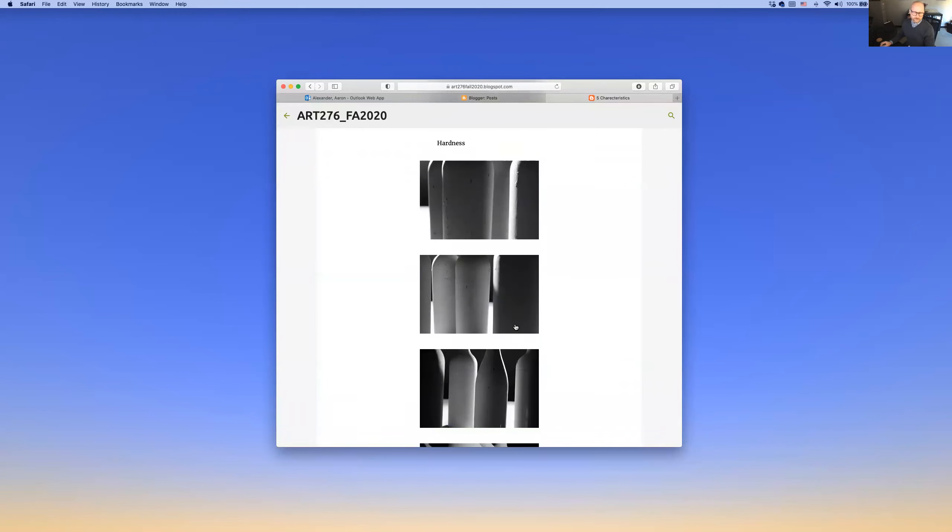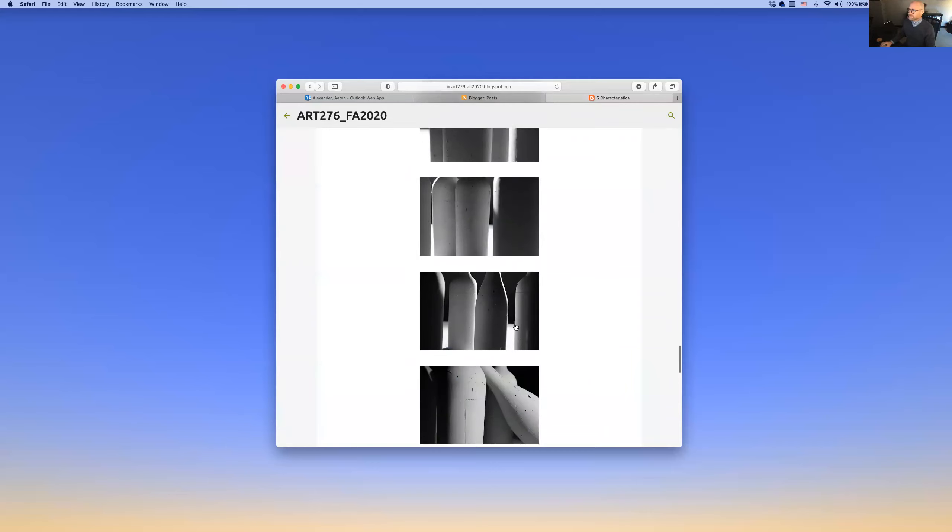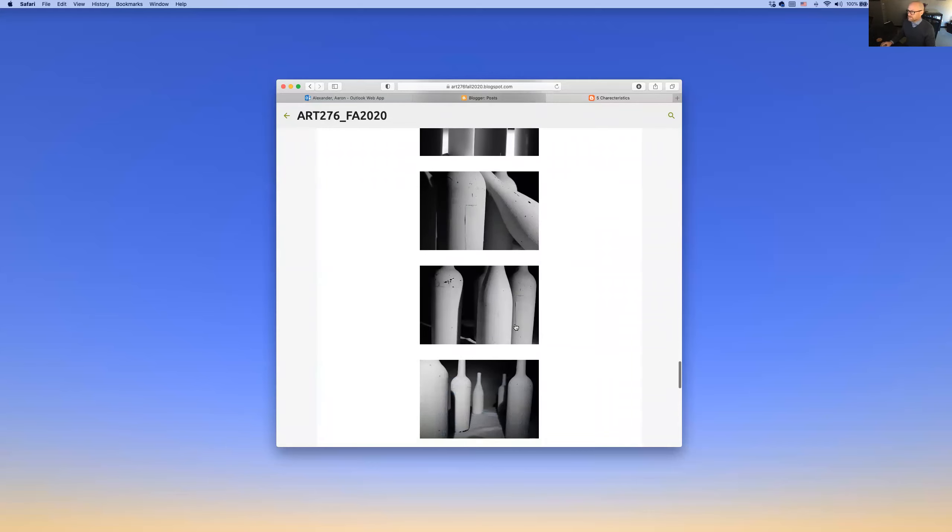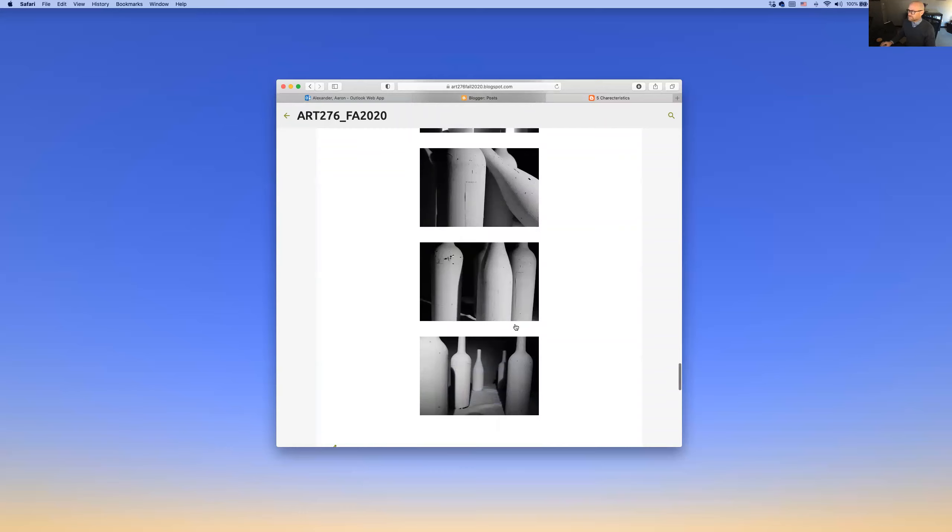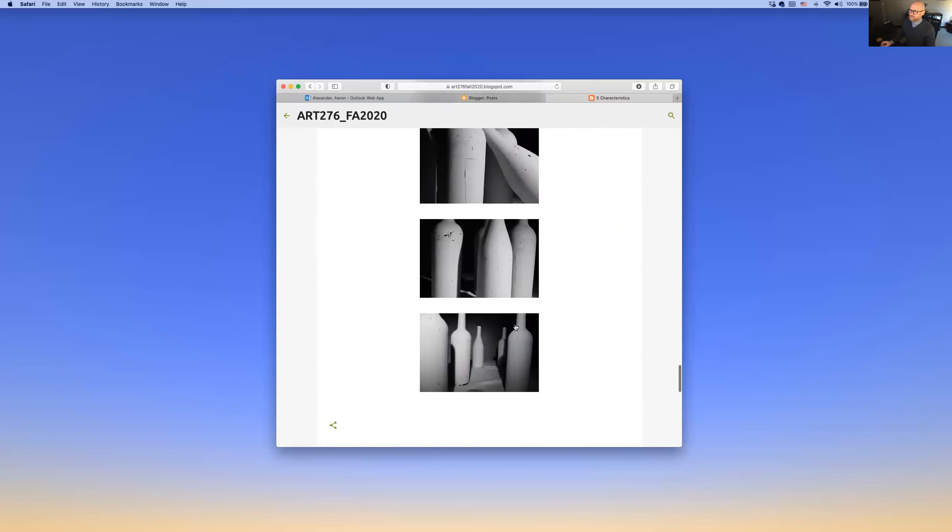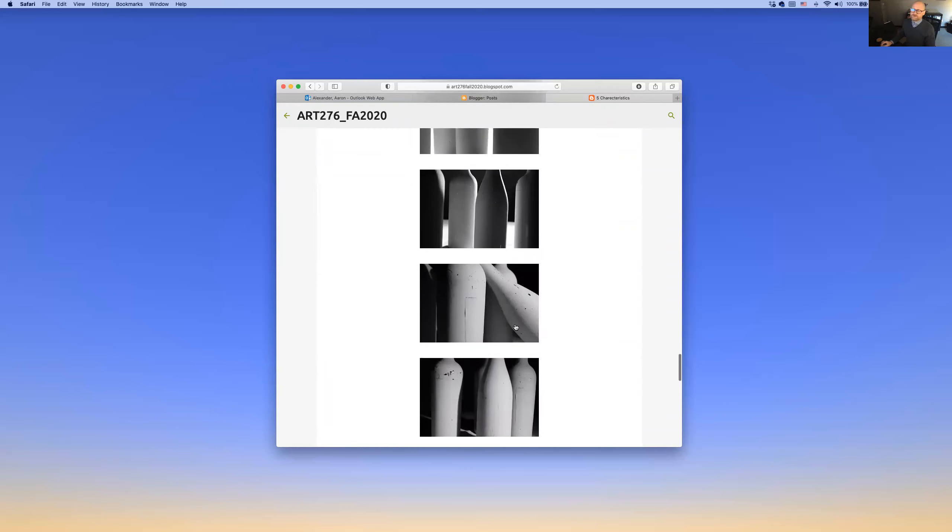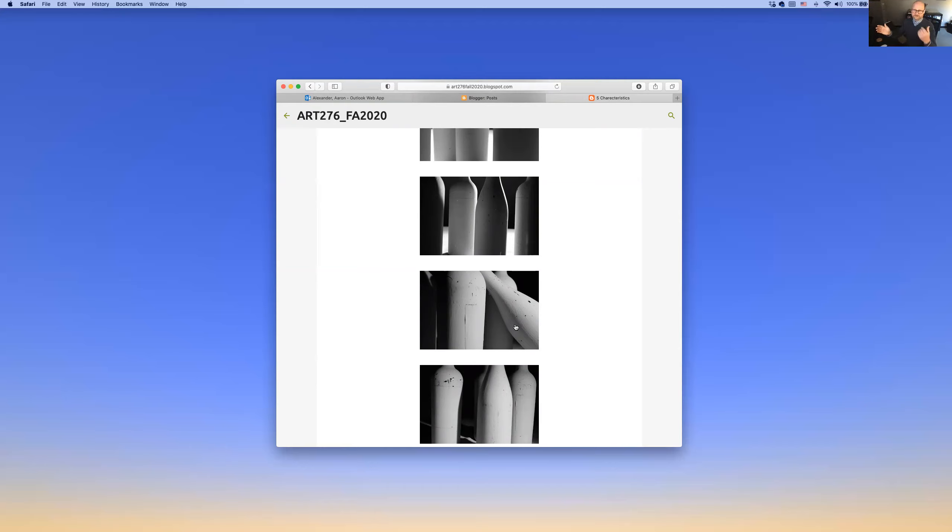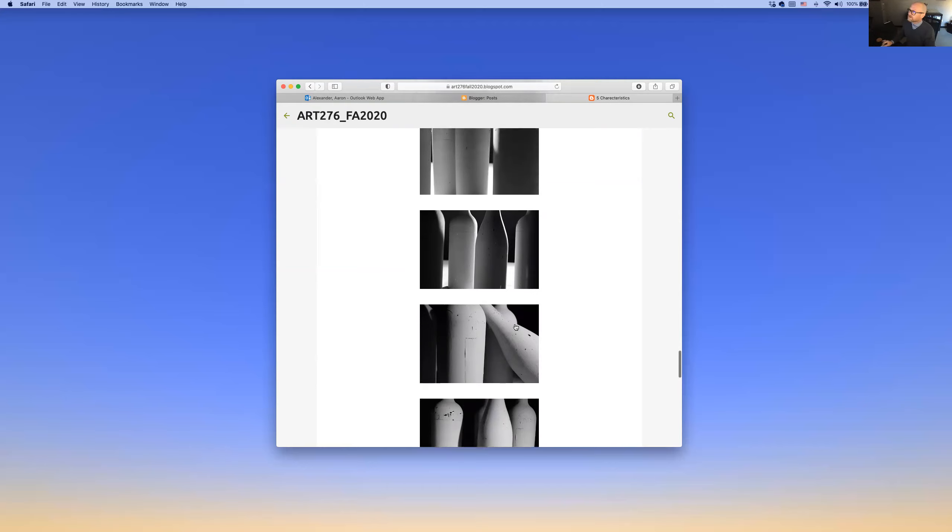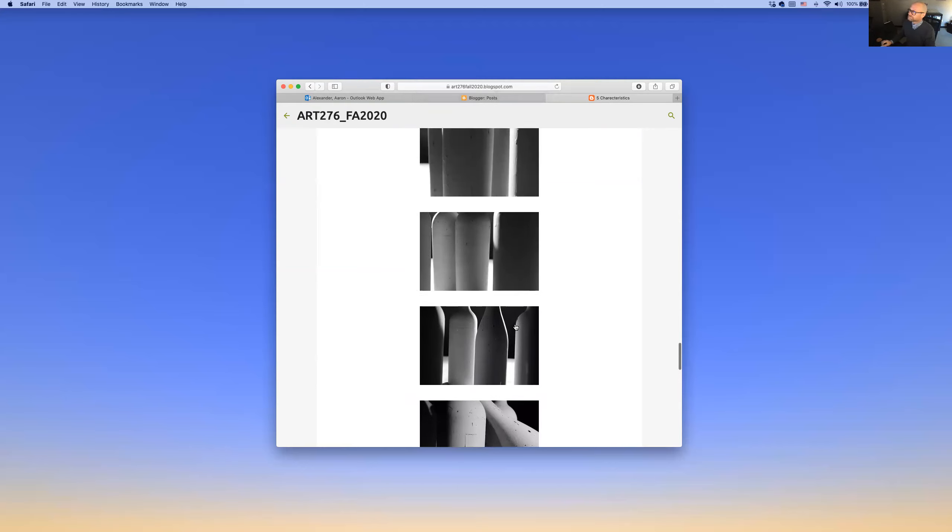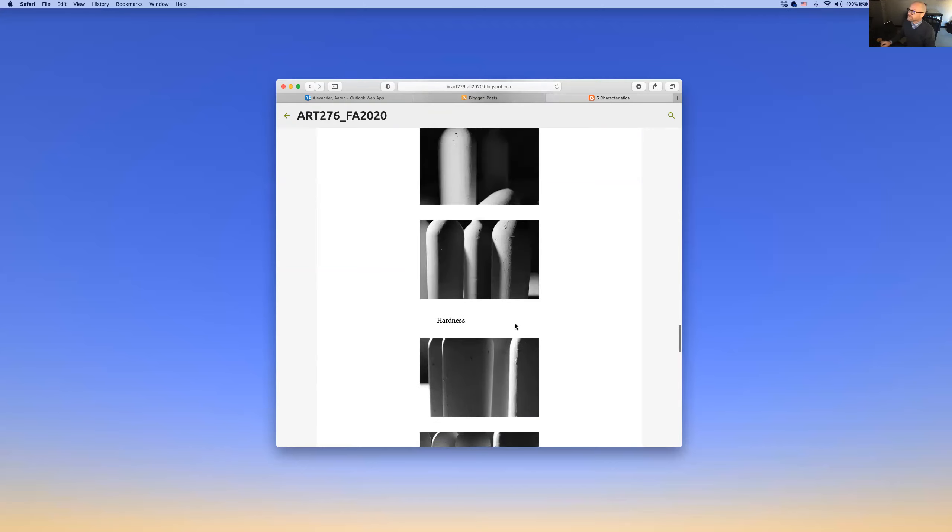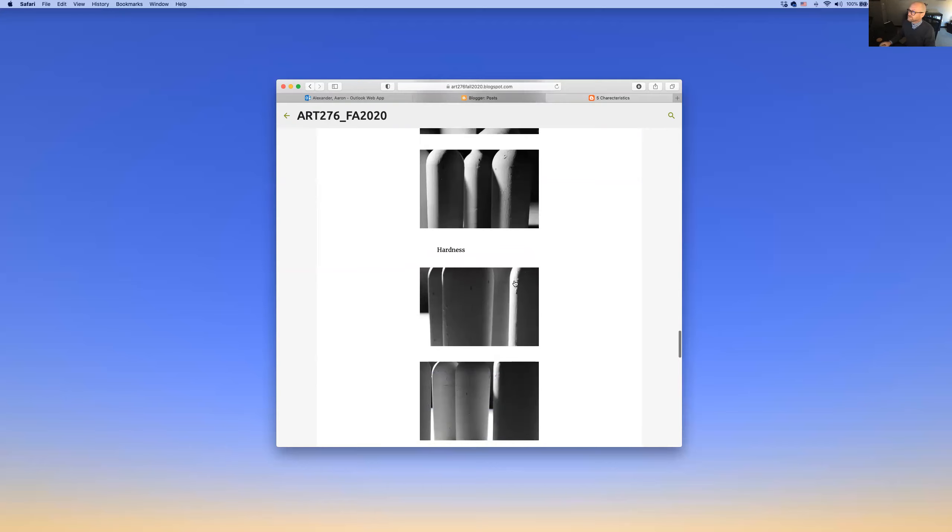Hardness. That's all about the shadows, how crisp or how not crisp the shadows are. We achieve that by diffusing the light, by putting diffusers over the light. In some cases, in this project, you were asked to diffuse one light, not the other, then diffuse the other light, and then diffuse both lights. We should see examples of all of that in your posting here. Let's see. Hardness.